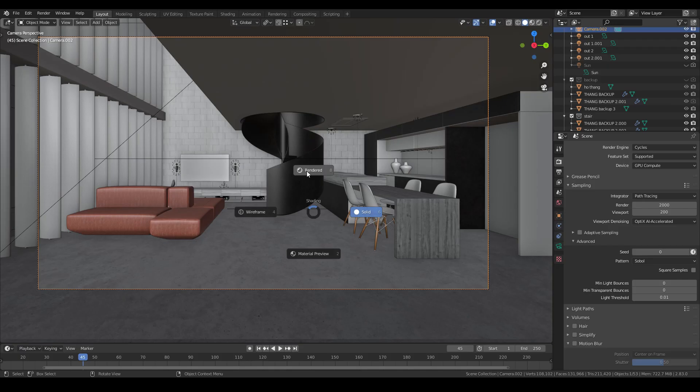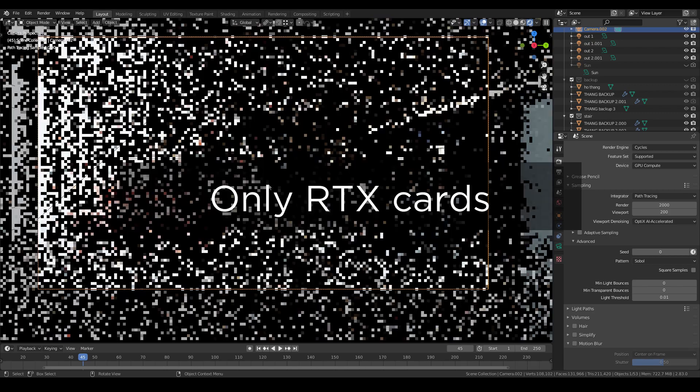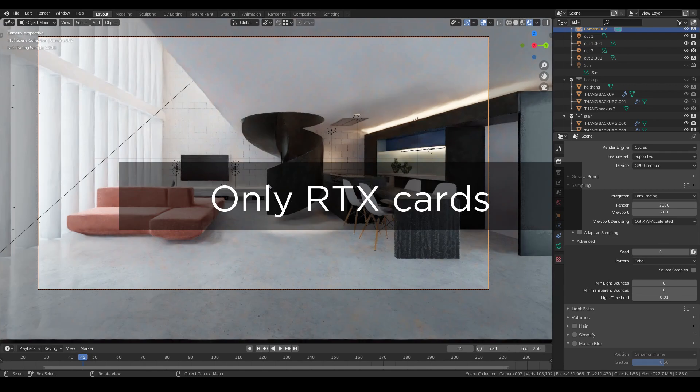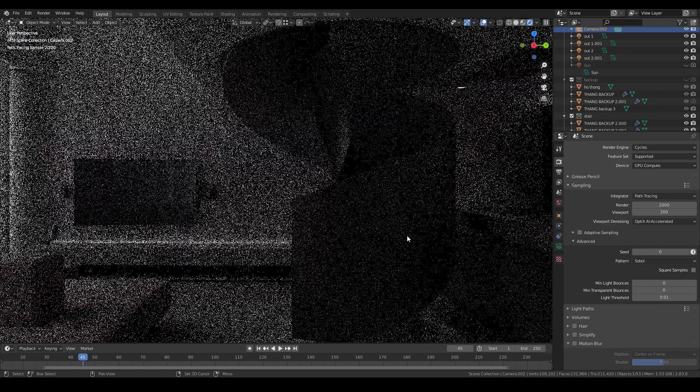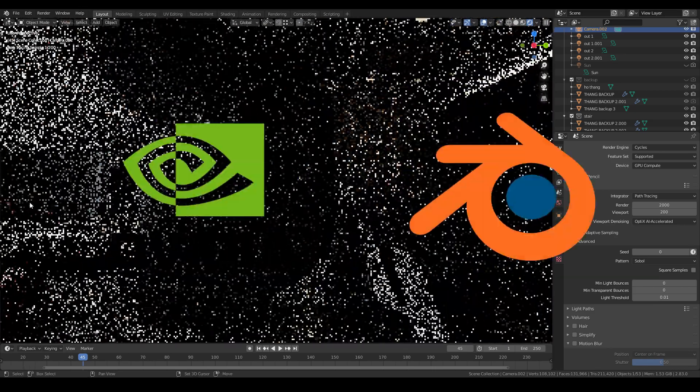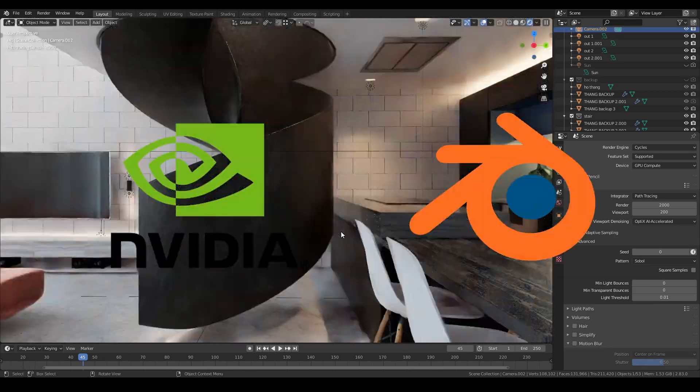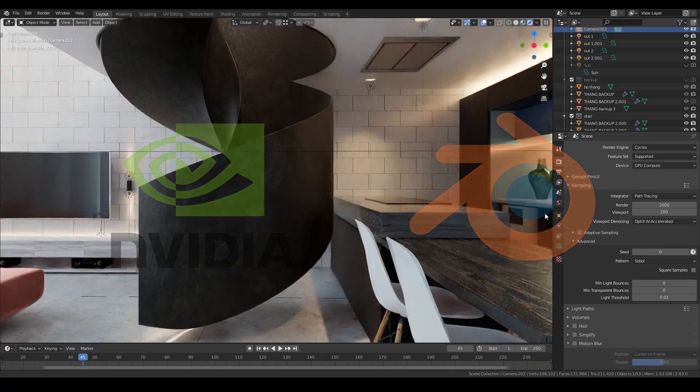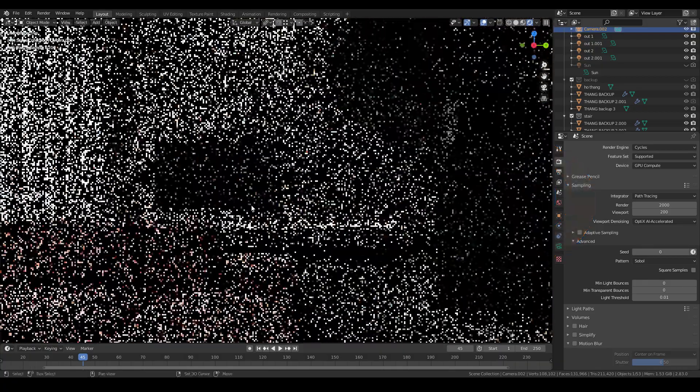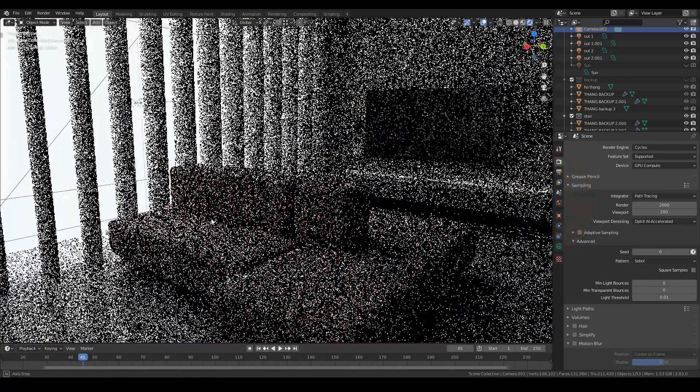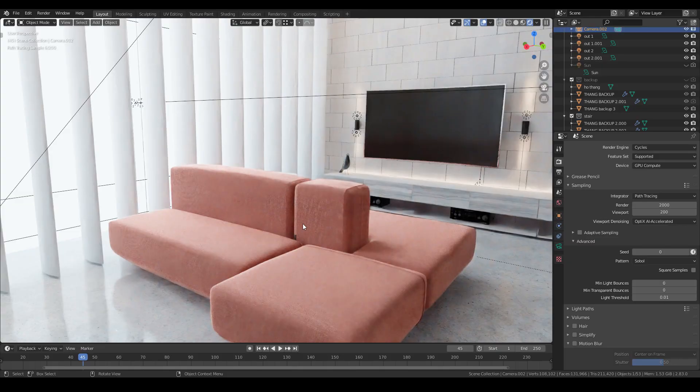This feature can only work with RTX, which is not a cheap way to achieve, but it's very worth it. This is the result of NVIDIA and Blender collaboration. This also allows Blender to use RTX cards to enhance the render time.